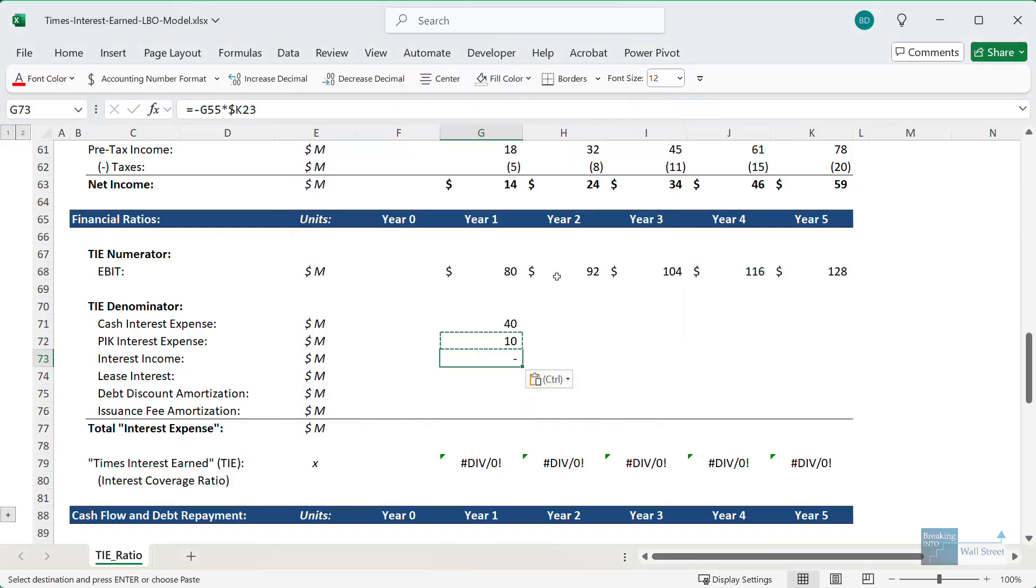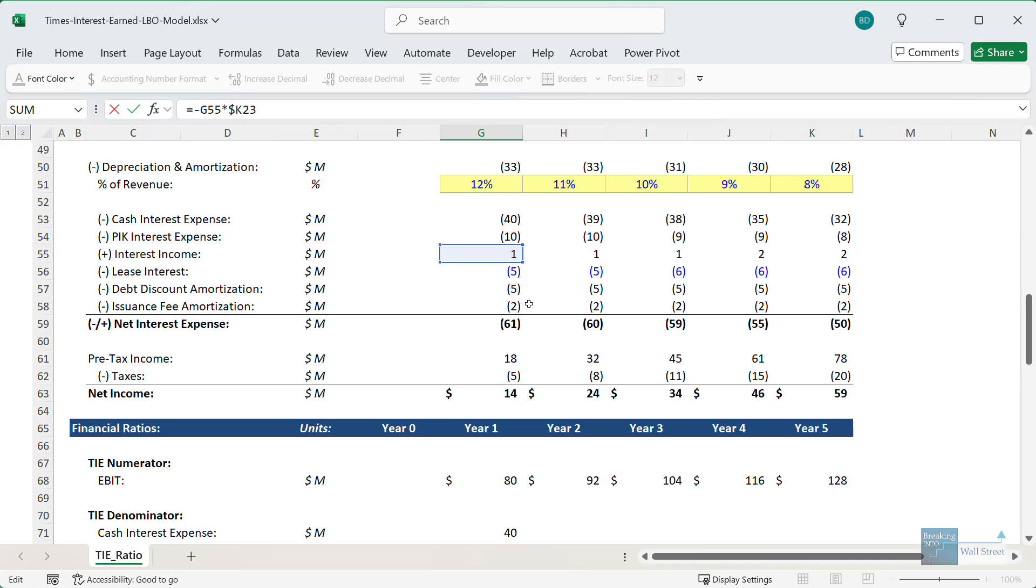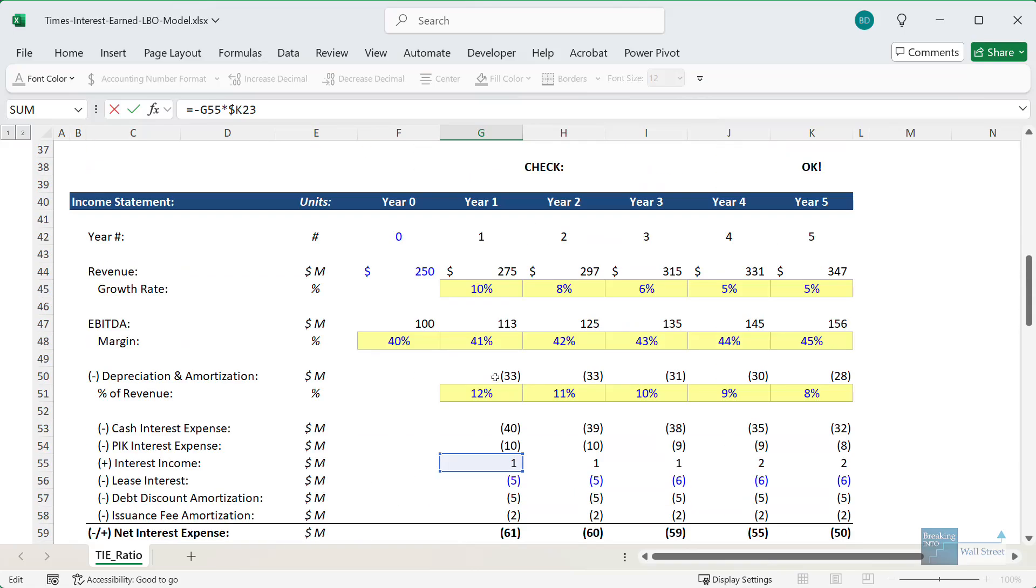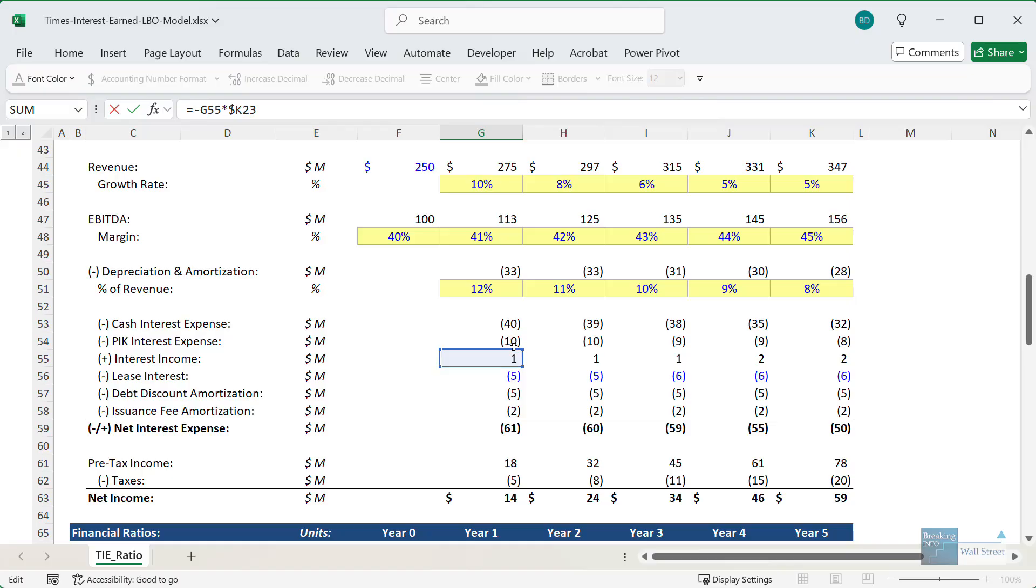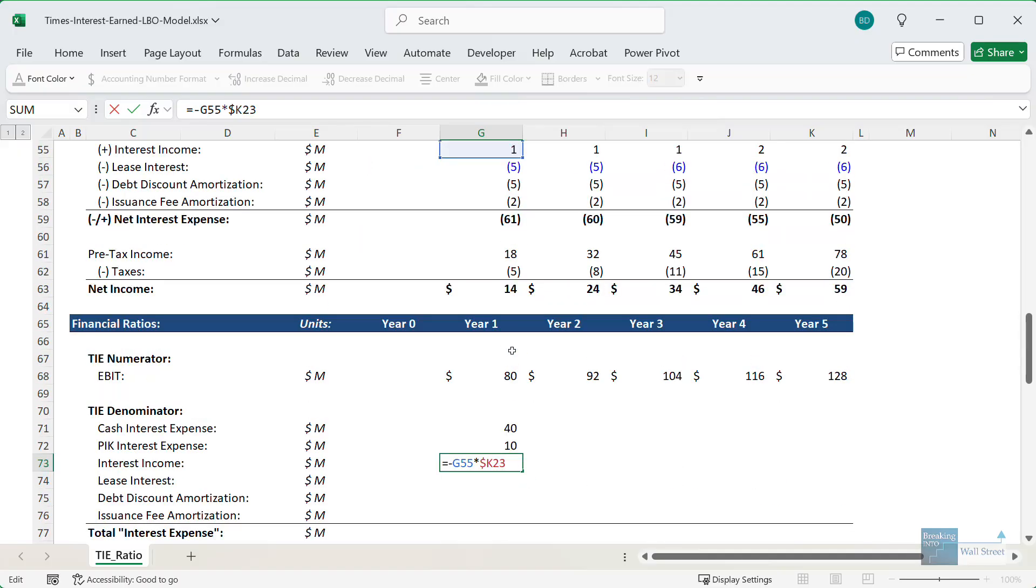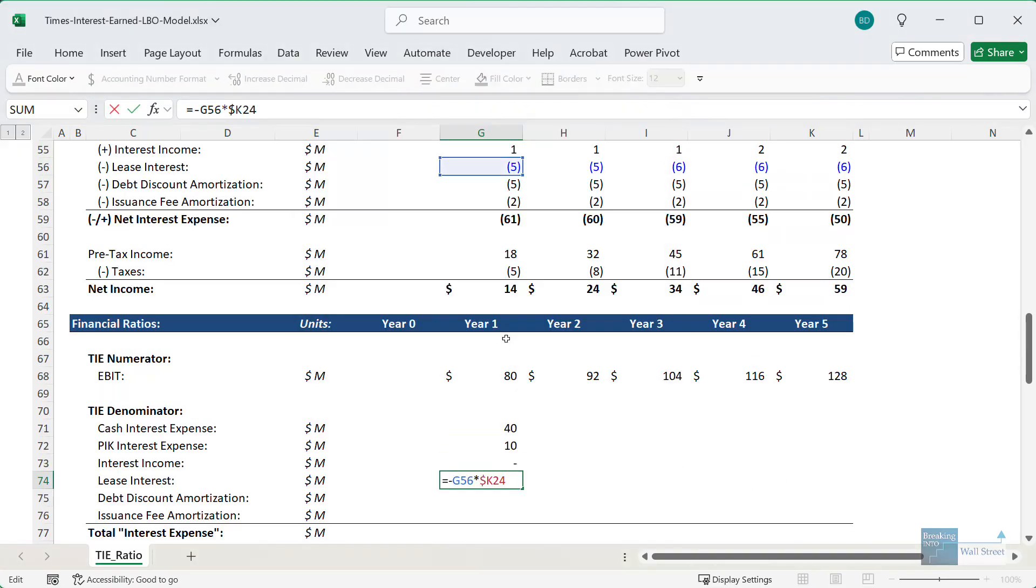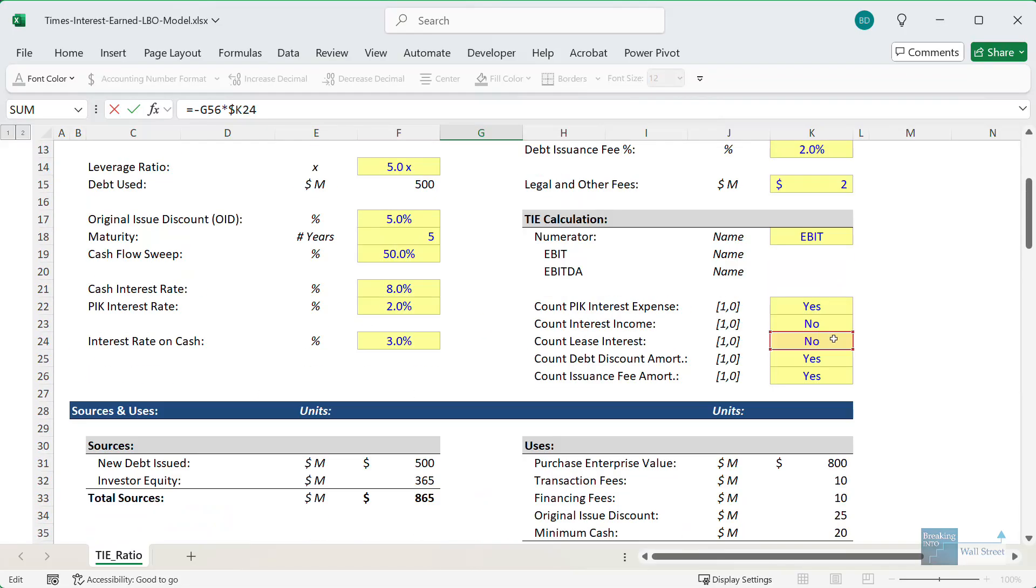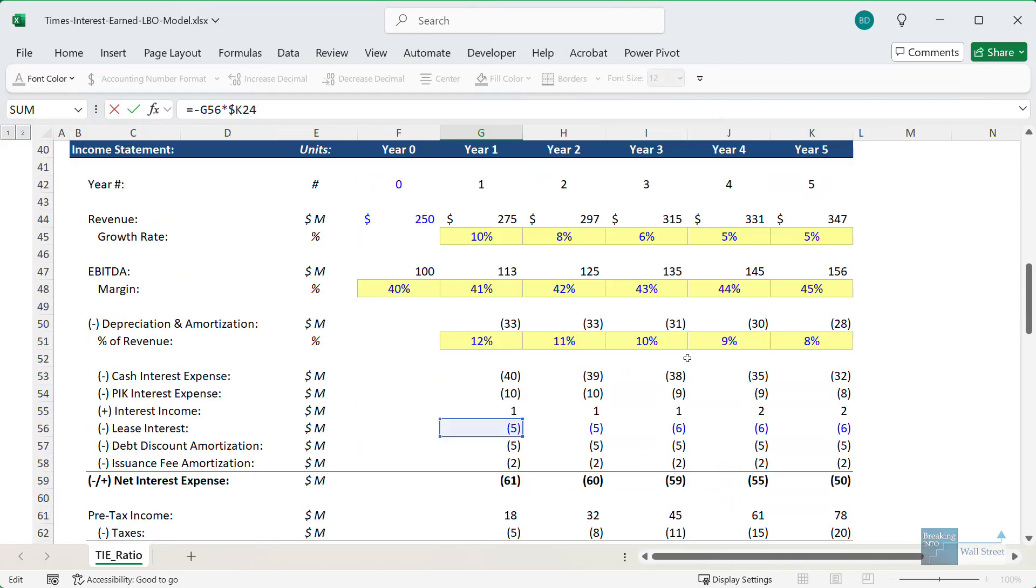For the interest income, it's very similar. We have the interest income right there. I am saying no for the switch, and so this just gets multiplied by zero, and so we don't count this. For the lease interest, same idea. We're taking our lease interest, we are reversing the sign, but we're saying that this should not count. So we have that.